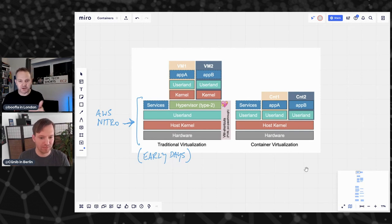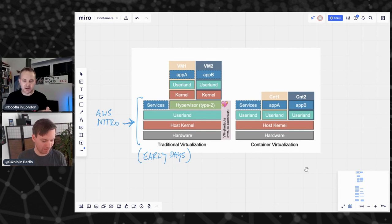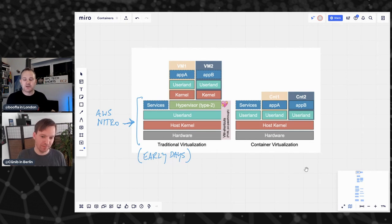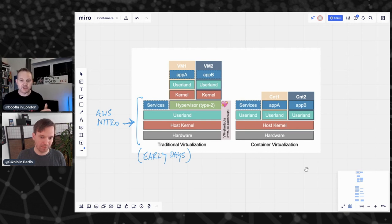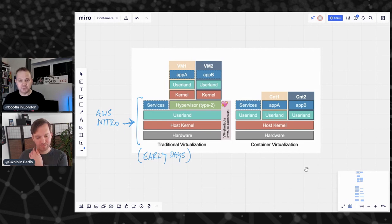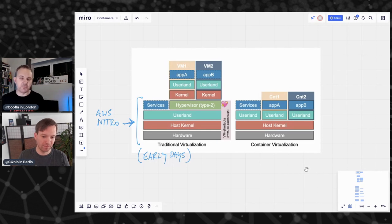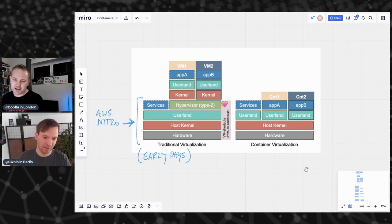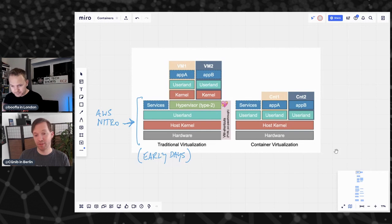At AWS we've built Nitro, which has collapsed a lot of this overhead and moved it into a separate processor outside the motherboard. Most hypervisor functions are done in specialized hardware, making it really secure, and it means customers using our instances get something indistinguishable from bare metal from a performance standpoint. So how does that get reflected in containers?